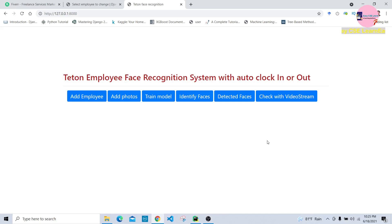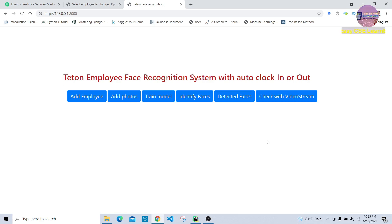Hello everyone, today we will discuss a very important and hot topic in today's market: how can we integrate machine learning and deep learning tools and techniques in our Django project. For this purpose, we will recognize a person's face and detect their recognition time. Let's start.